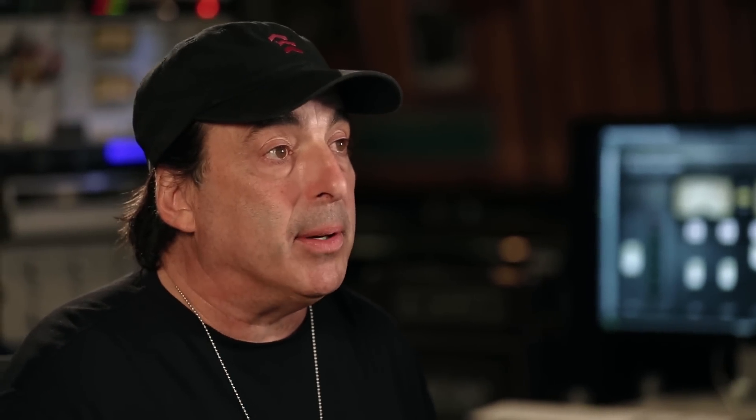The gain structure of your mix bus will really determine what your mix sounds like. If you're hitting the plugin too hard, then I can't fix that for you. But if you're hitting the plugin just right, where with all my presets on zero, which I'm going to actually make this completely zero here.